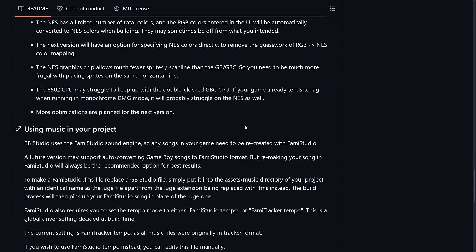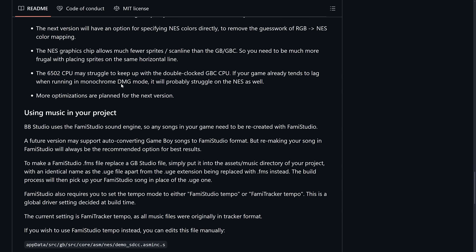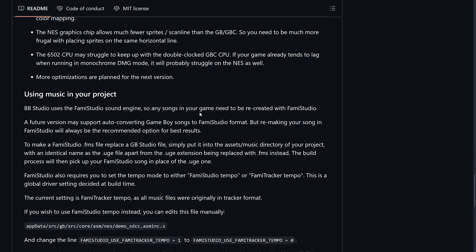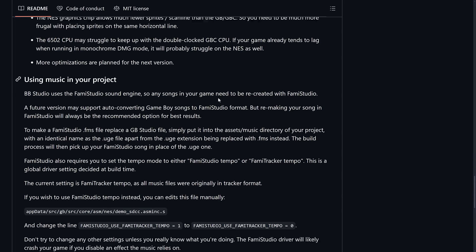This may be somewhat off from what you intended. The next version will have an option for specifying NES colors directly to remove the guesswork of RGB to NES color mapping. The NES graphics chip allows much fewer sprite scan lines than the Game Boy Color. So you need to be more frugal placing sprites on the same horizontal line. So if you were thinking that you were going to have all this extra power because you were developing for the NES instead of the Game Boy, no, it's the other way around, except for you have more pixels. And the 6502, which is the chip that was used in basically every single 8-bit machine, along with the Z-Log Z80, may struggle to keep up with the double-clocked Game Boy Color CPU. If your game already tends to lag when running in monochrome DMG mode, it will probably struggle on the NES as well.